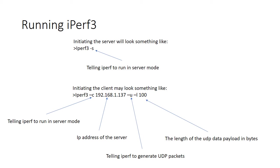we have to tell iPerf the data payload size. And in this particular case, we indicate that with the minus L option, followed by a number which tells us the number of bytes in the payload. So in this particular case, we're going to send UDP packets with 100 bytes in the actual data payload for the UDP packet.